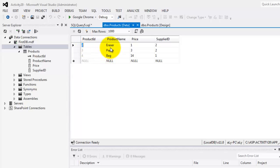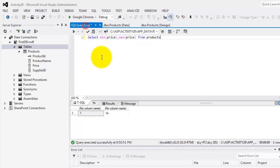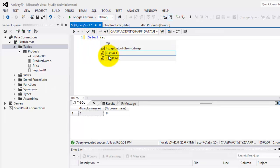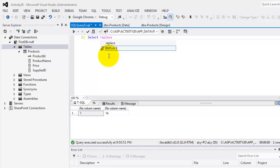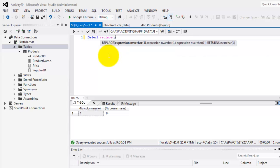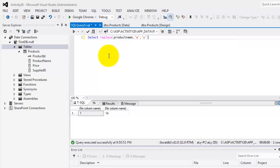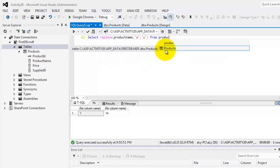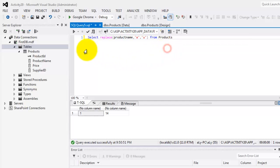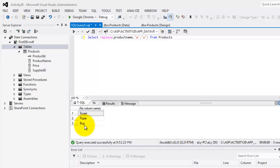For our second part, we will try to replace all letter A's in product names with letter U. Select Replace in product name all letter A's with letter U from products. There. From products. Try to execute it. There. Eraser, paper, and bag.